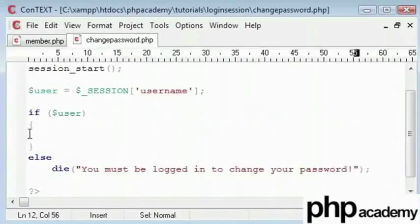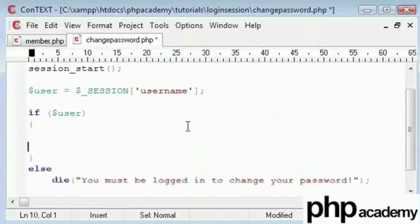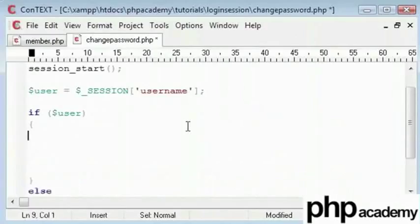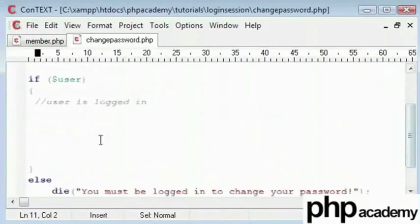This is the block for user is logged in. So assuming the user is logged in after we have checked for the existence of the login, we need to give them a form to fill up.